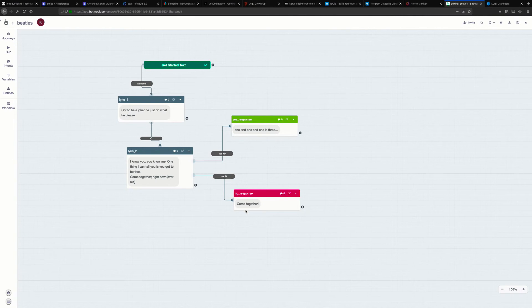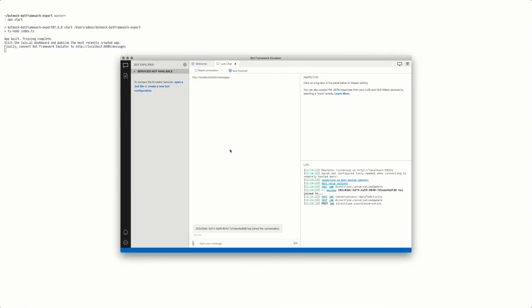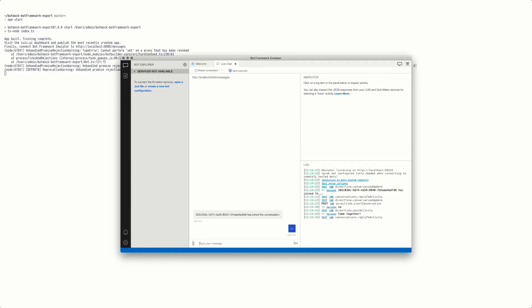We have some Beatles lyrics that have come together here, which happens if you say no to a certain thing. So let's just type in no - the intent fires and there it is: come together.